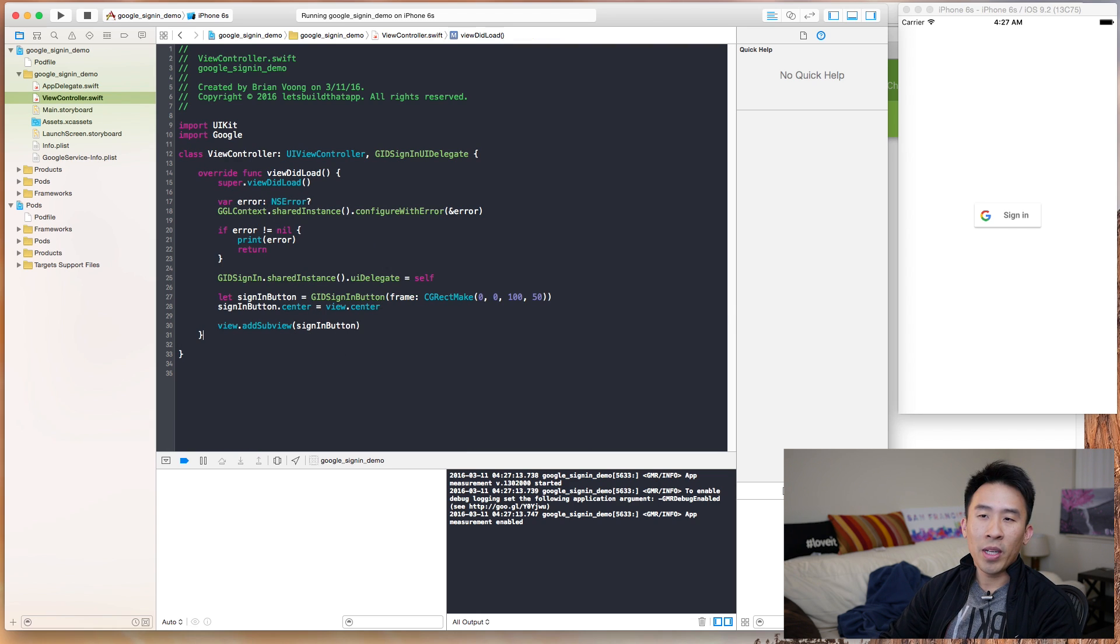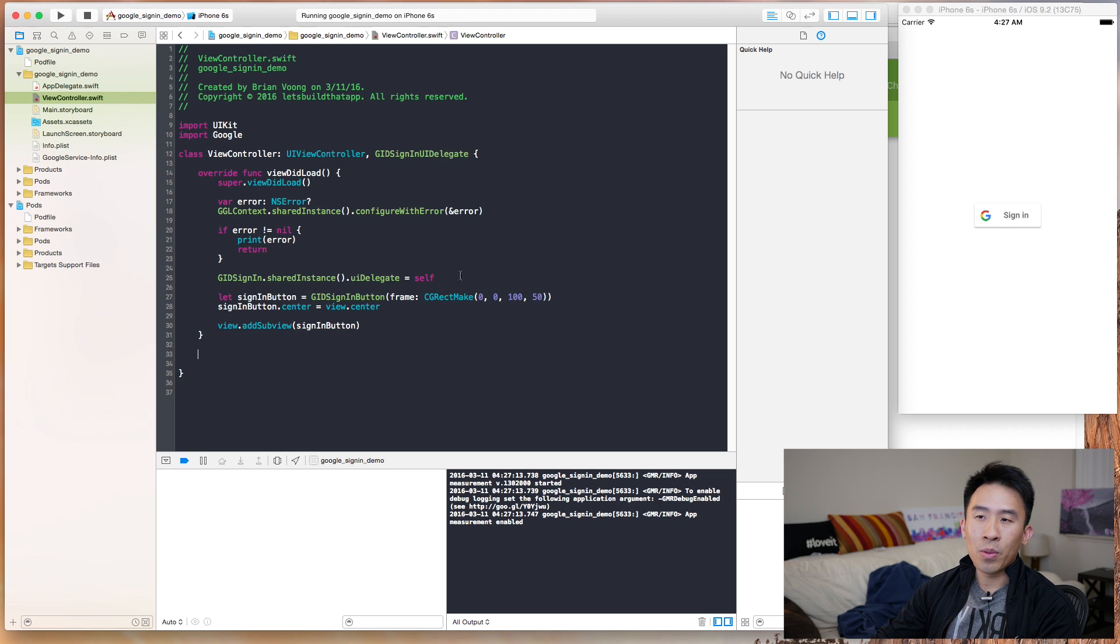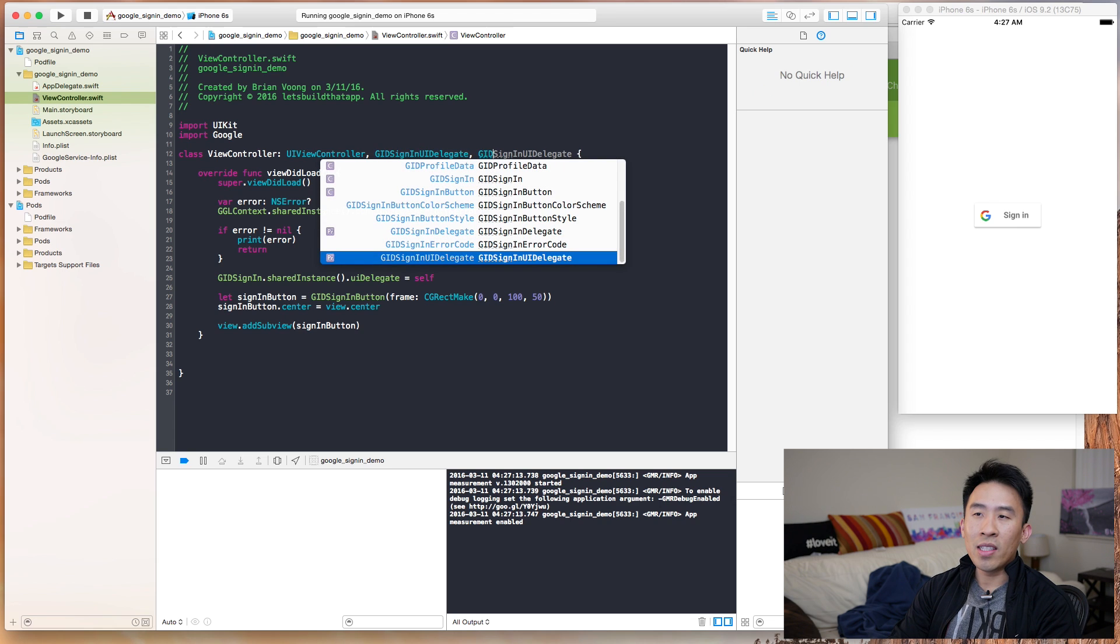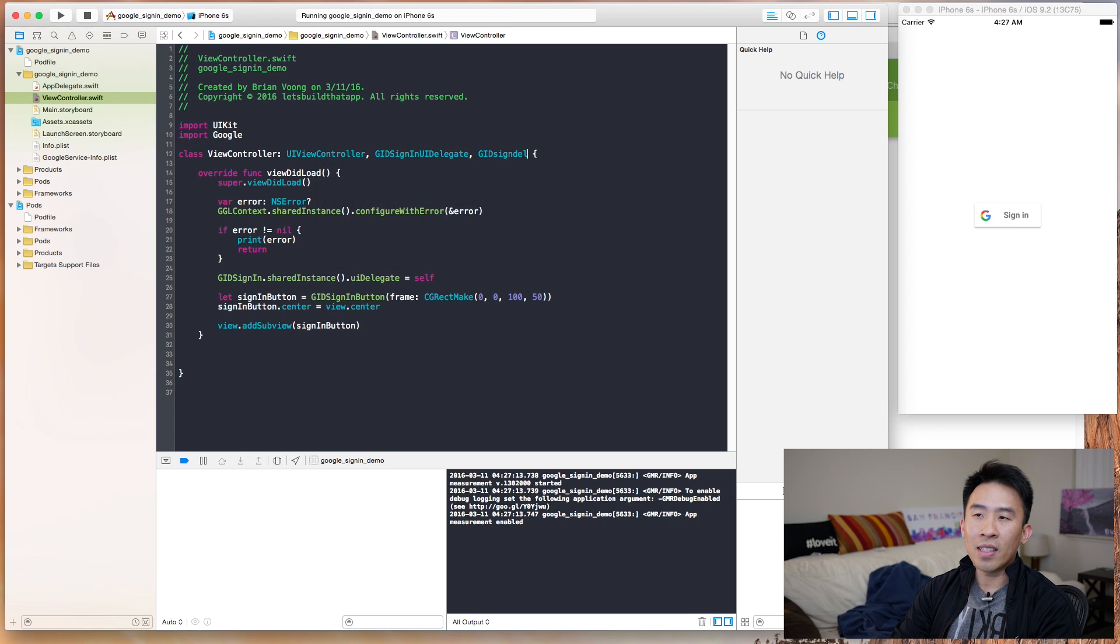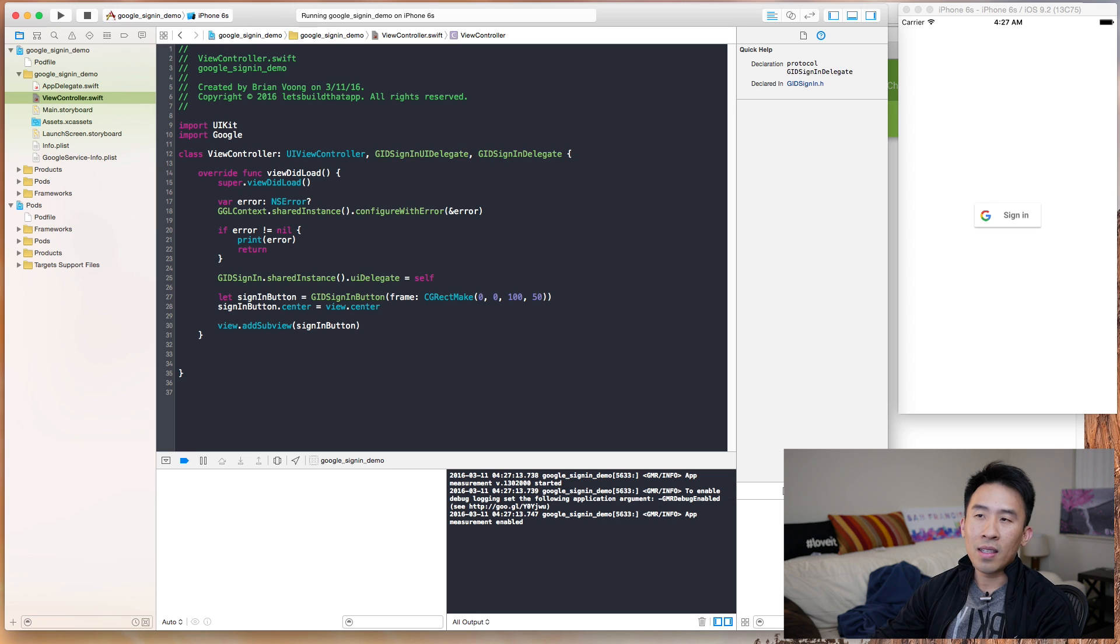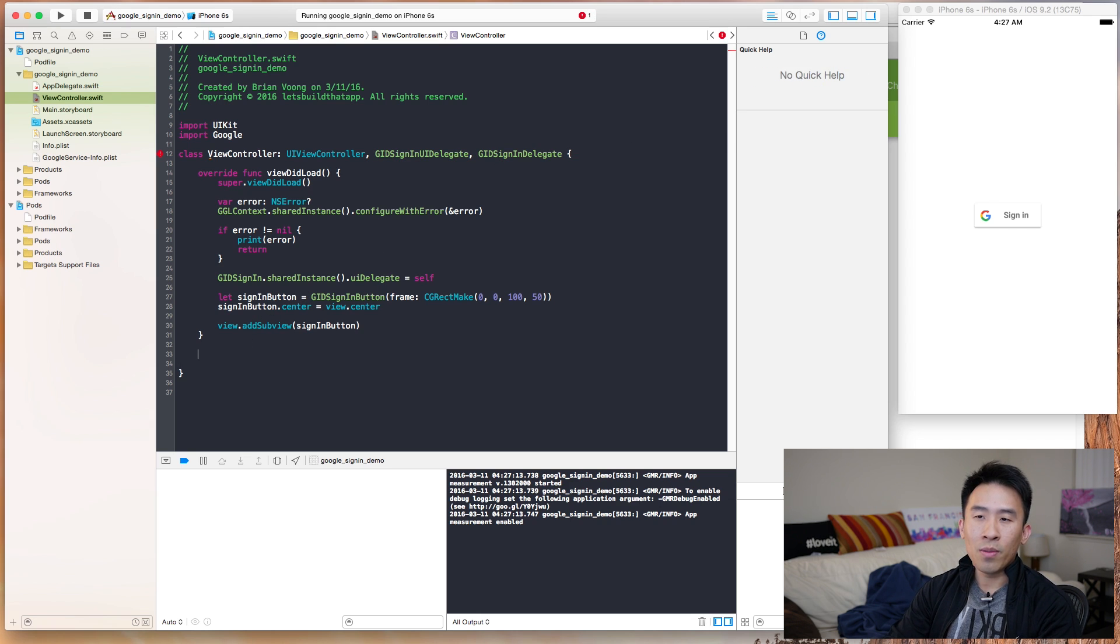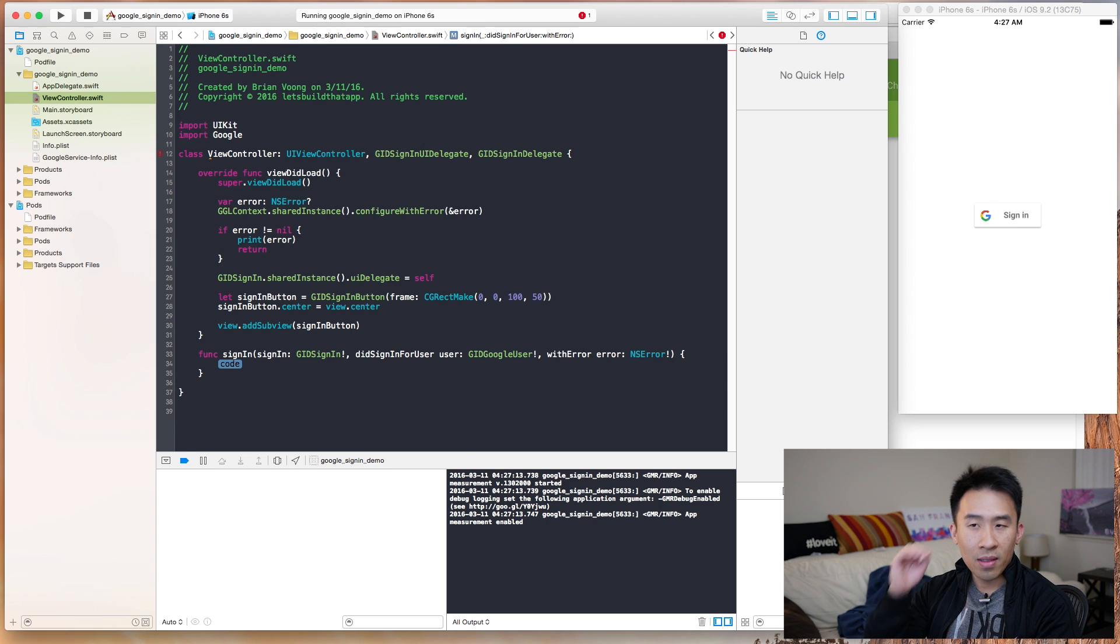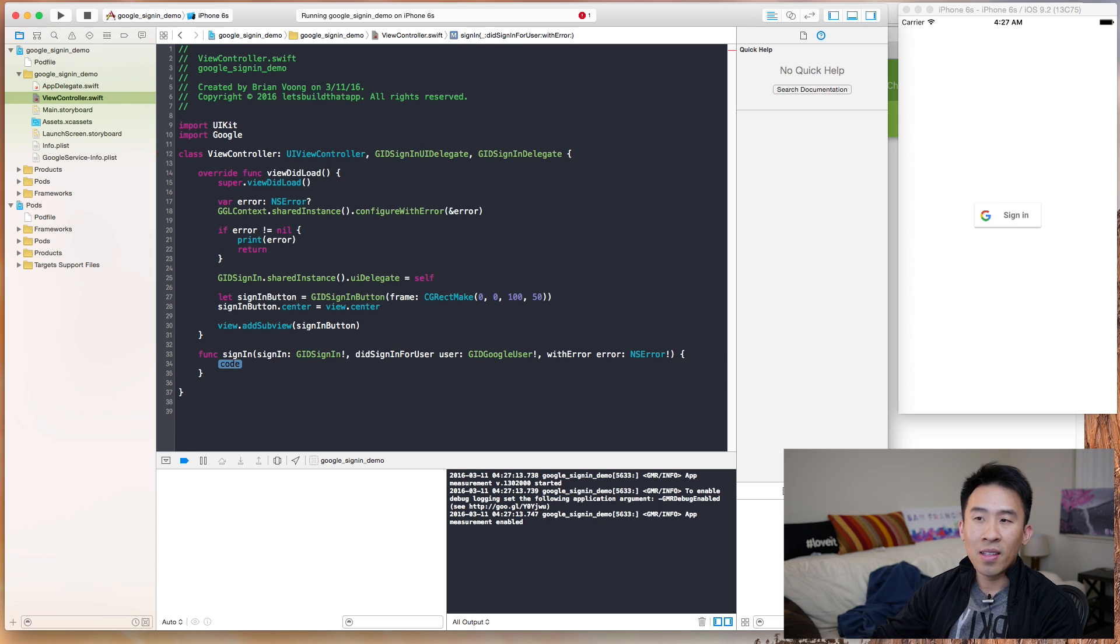And having done that, I'm going to run, hit the sign-in, hit the allow, and everything looks okay. Now we have the sign-in working properly. The only thing remaining is to get the actual email from the logged-in user. So to do that, we will have to do something like this. So GID sign-in delegate, sign-in delegate is another protocol that we will need to conform to.